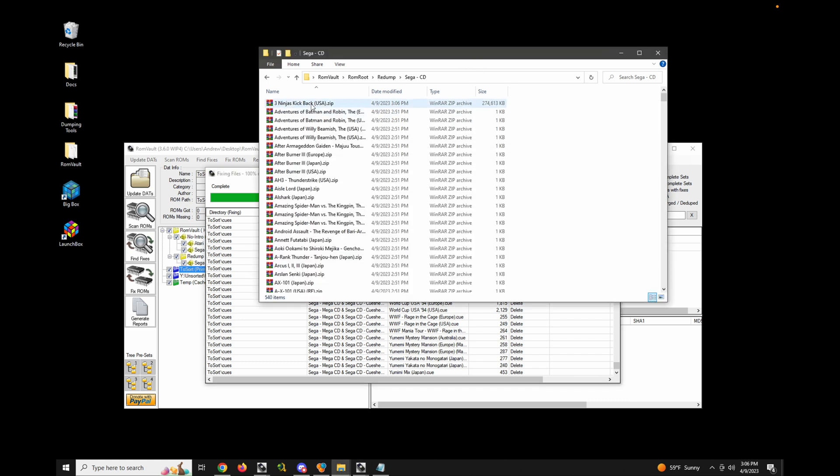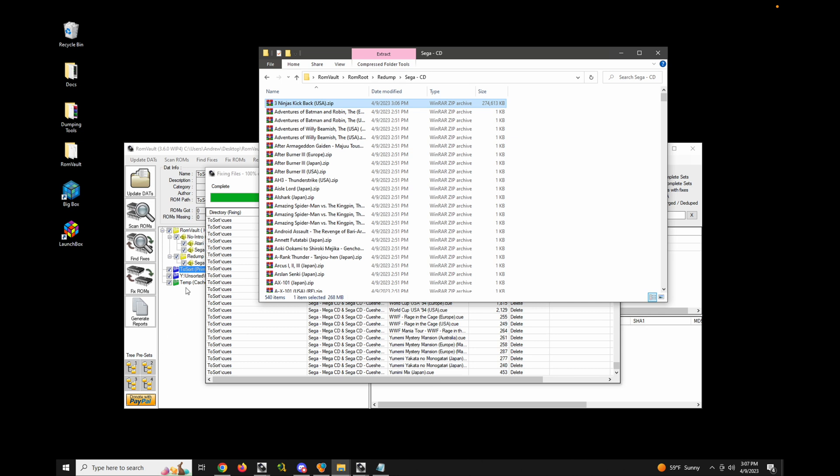And there you go. So it compressed this three ninjas game into a zip file instead of 7-zip because that was how I had my preferences set up. I don't personally like 7-zip just because it's very slow. So I choose to use torrent zip for everything.